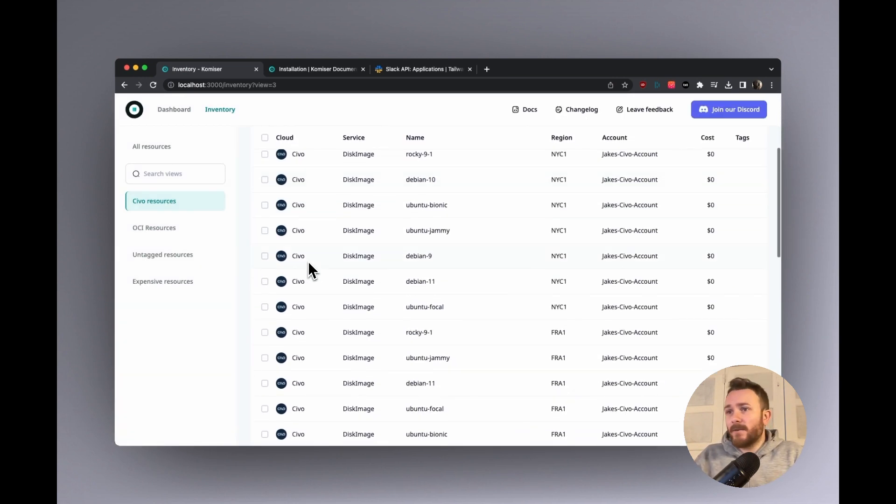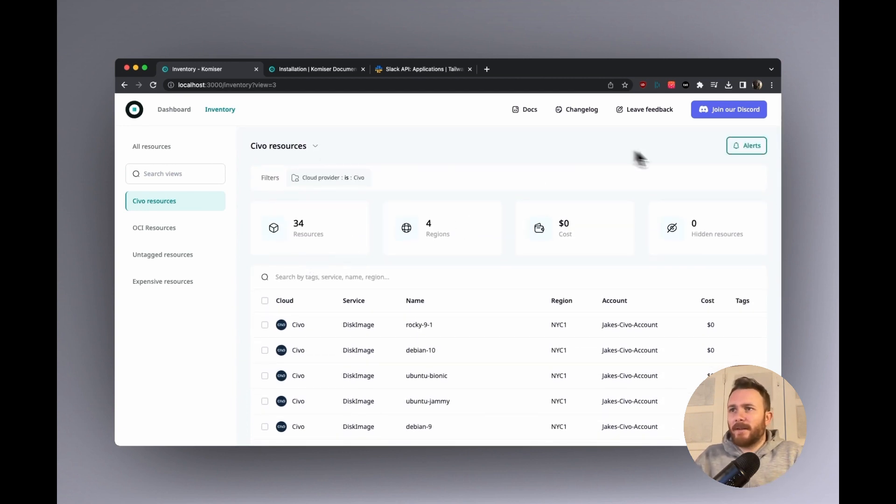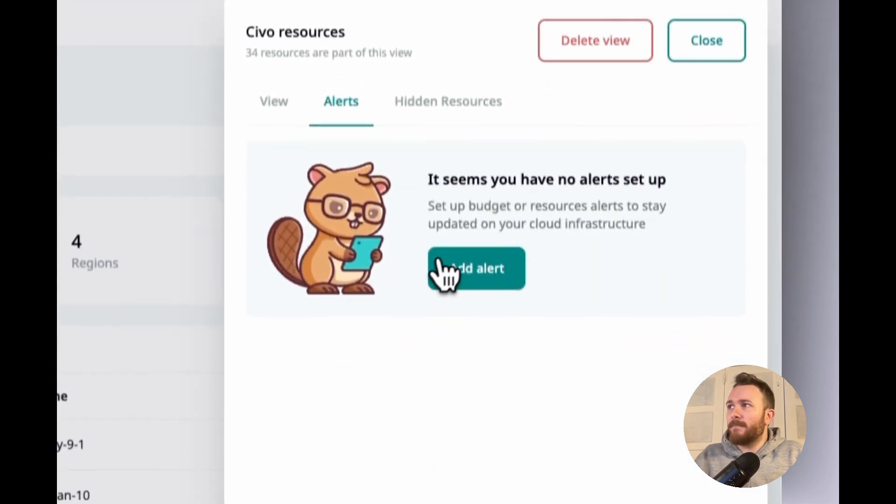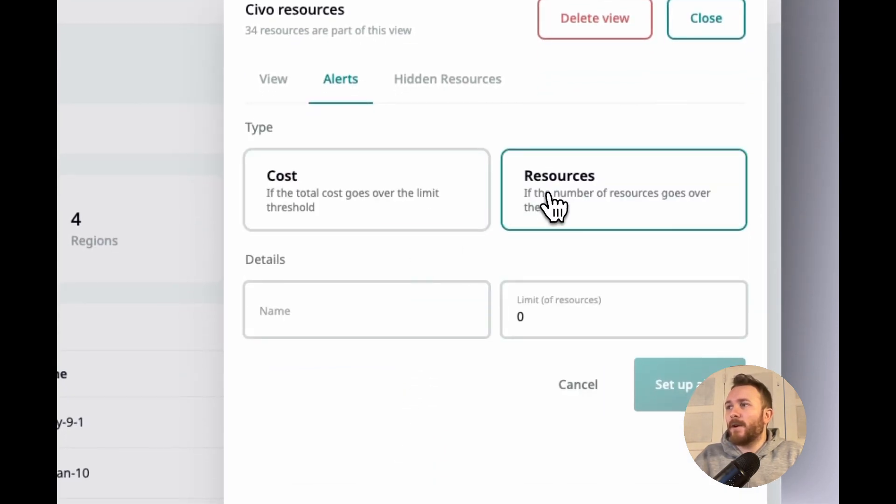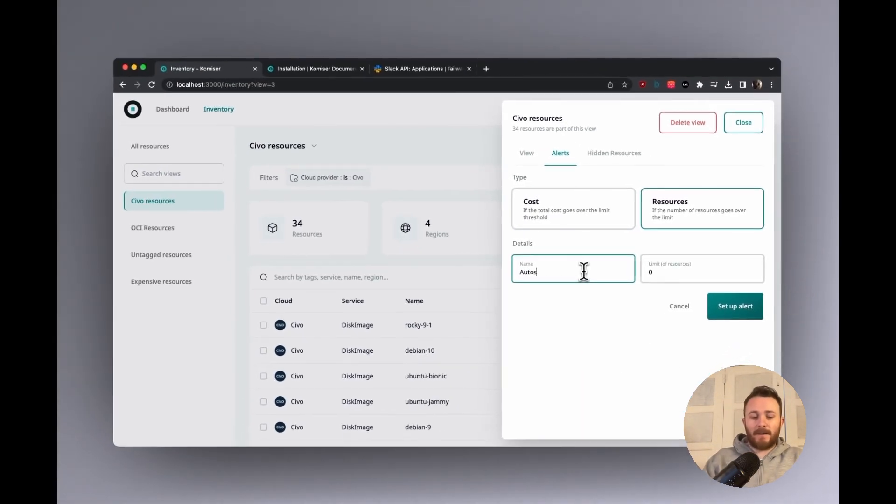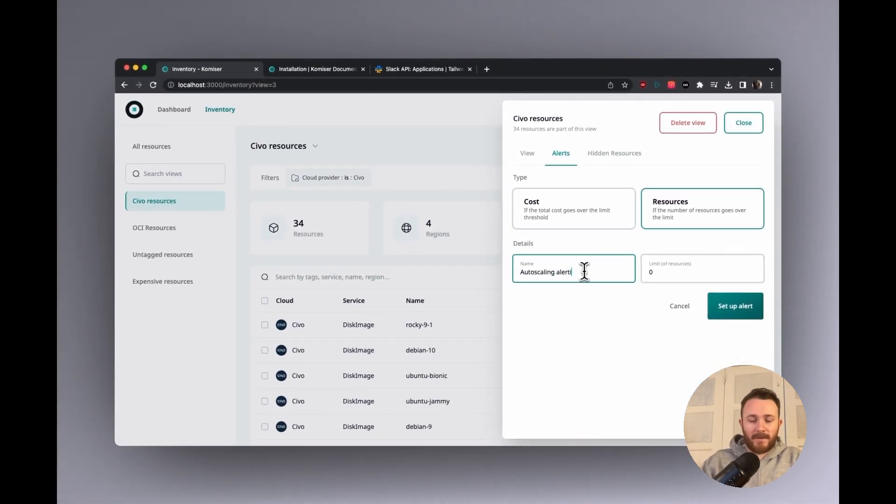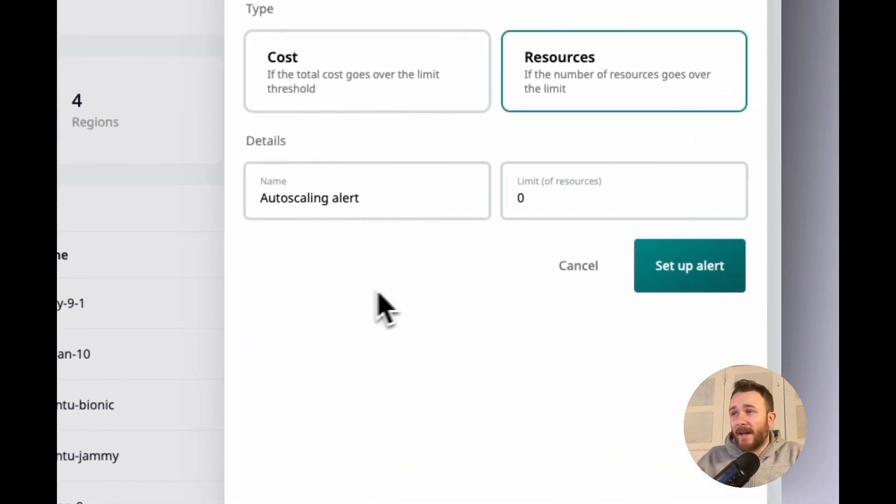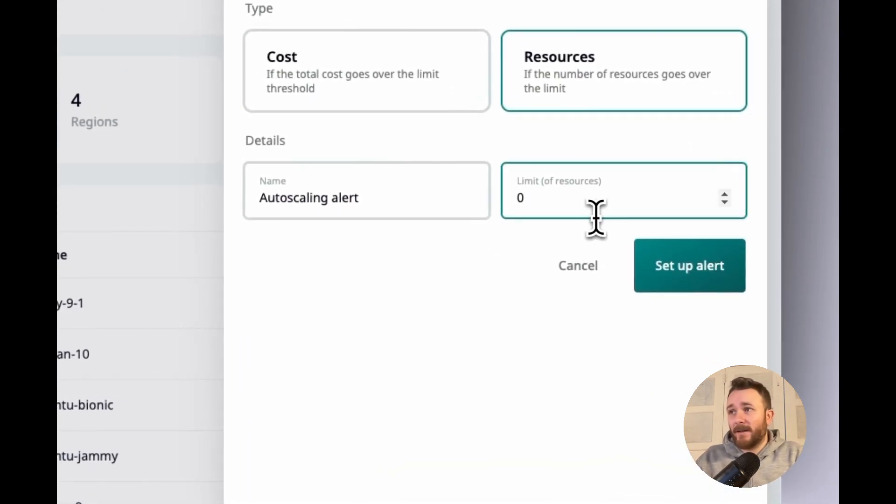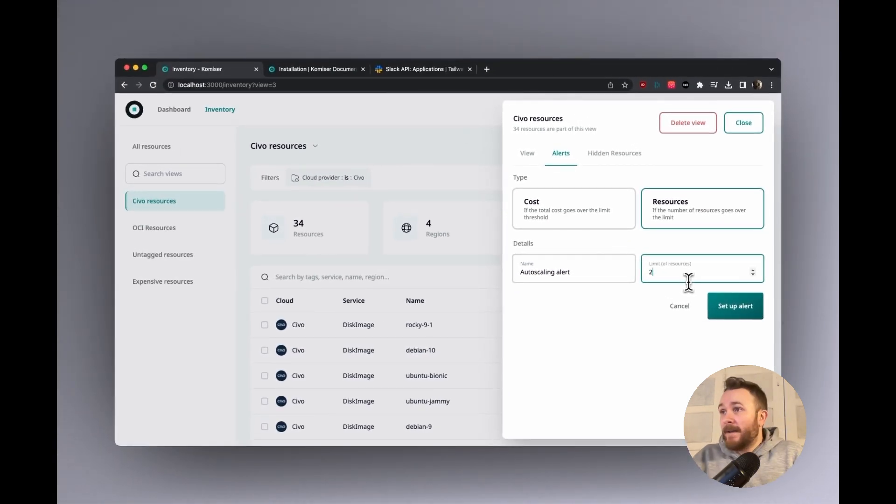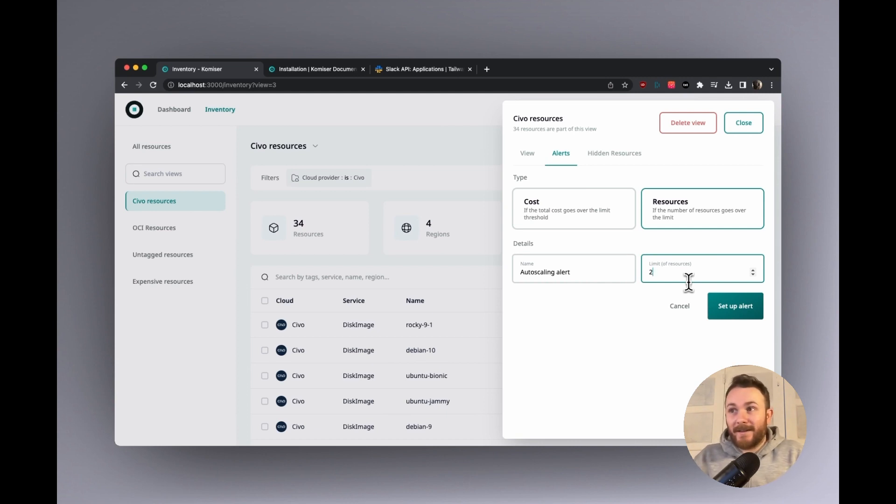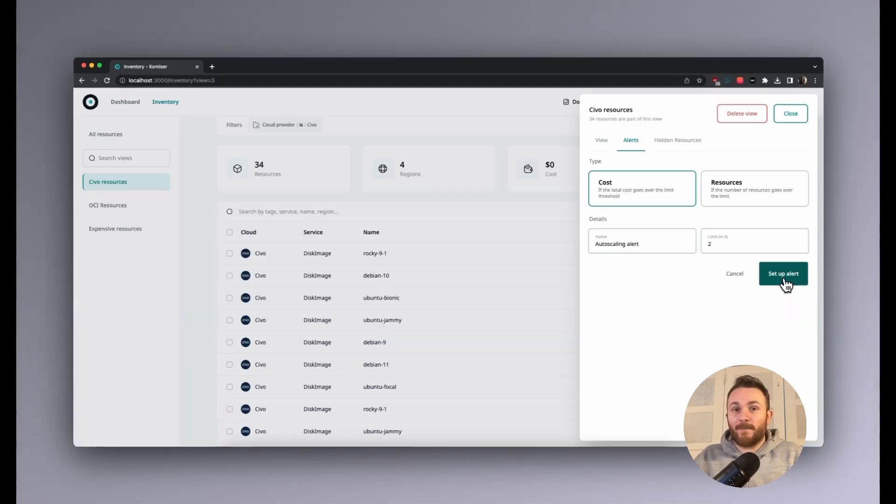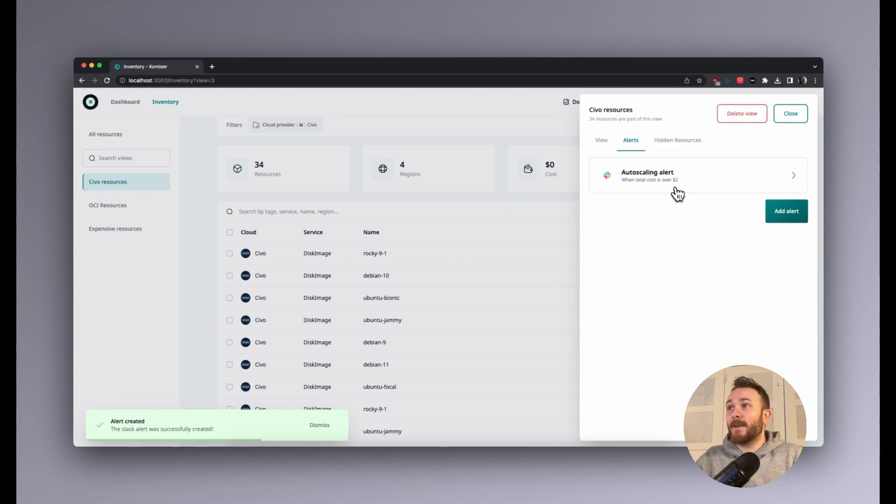So I'm in the civil resources custom view. So I want to know, just to make sure that the alert works, I'm going to create one for around cost. And I want to see like an auto scaling alert. I want to make sure that this alert actually works. So I'm just going to make it alert for any time that this custom view has more than two resources. Now, I already know that this custom view already does have more than two resources, but it's just to make it work the first time. Cool.